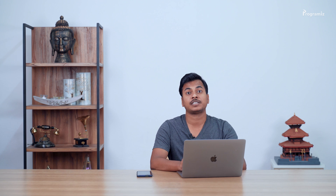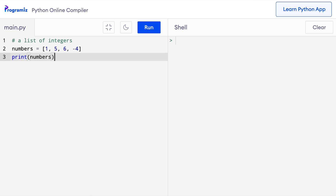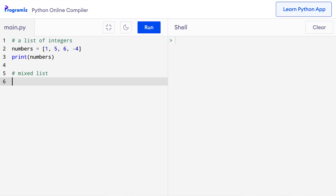Let's learn how to create a list. We'll start with the list data type. In Python, a list is a sequence of items in an order. We create lists by placing items inside square brackets separated by commas. It's not necessary for a list to have all items of the same type. We can also create a list having mixed data types and it may also contain duplicate elements. So here I'll create a mixed list: random_list equals 2.5, 'hello', -5, and again 2.5.